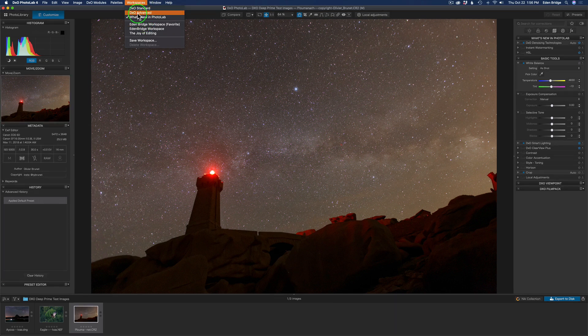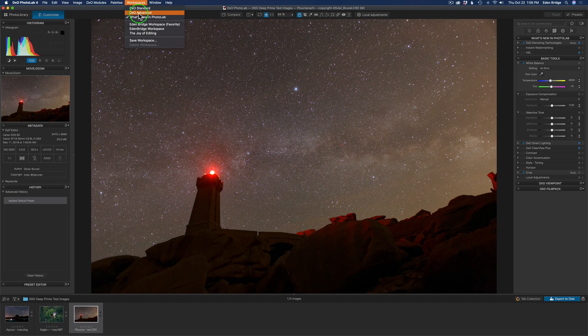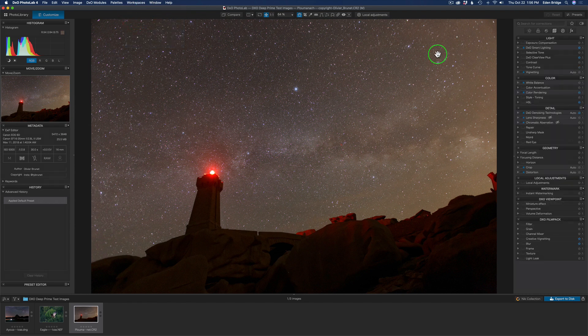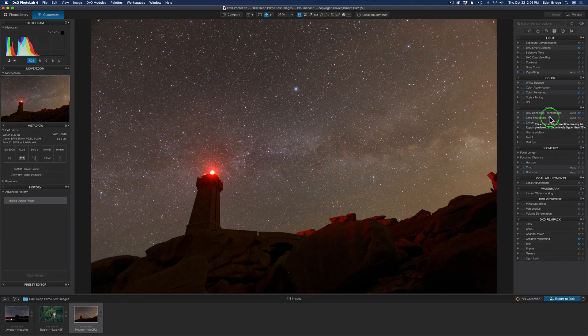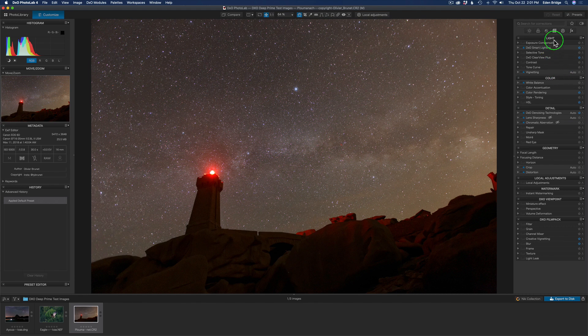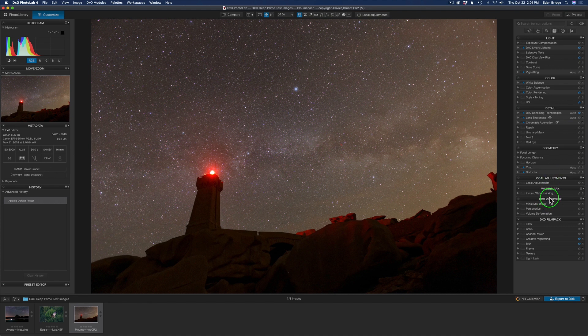Normally, I work out of the DxO Advanced workspace, and this gives you a lot of tools here. You can take tools, you can rearrange tools. You can do so much with it here, but I basically want to hone in on the new features today. As you can see, we have a ton of tools here, and they're all broken down in sections like light, color, detail, geometry, local adjustments. Then we have DxO Viewpoint and DxO Film Pack. I'll save these for other tutorials.